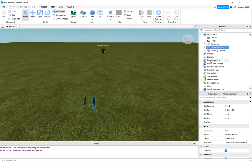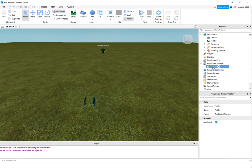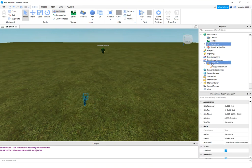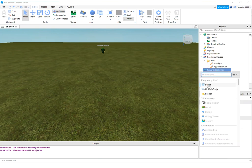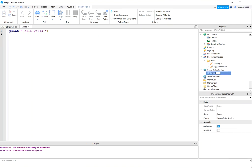I'm going to move these to replicated storage. I'll make a folder first and call it tools. Move the hyperlaser and handgun to tools, and the drooling zombie I'll just keep there. Now we need some source of money. I'm not going to make a whole economic system - I'm just going to make a leaderboard and initialize it with $200.